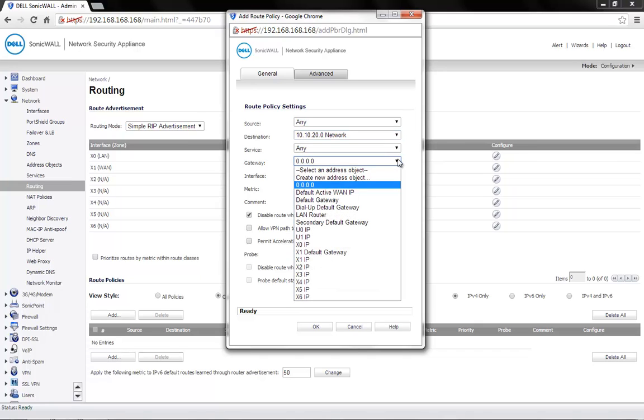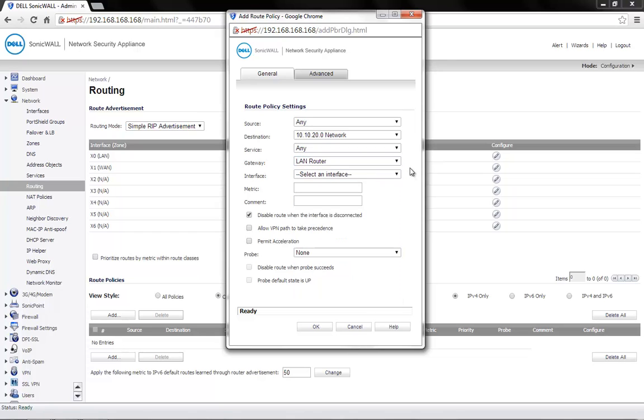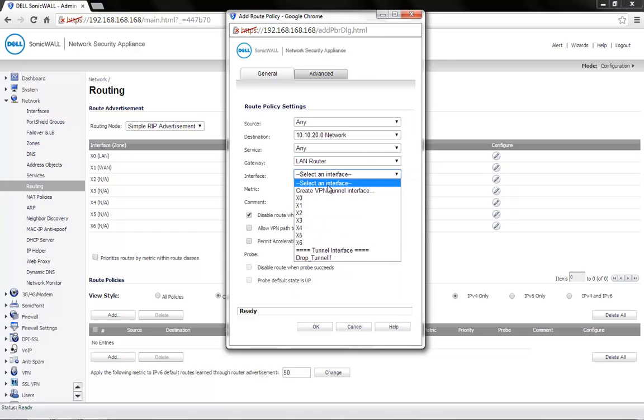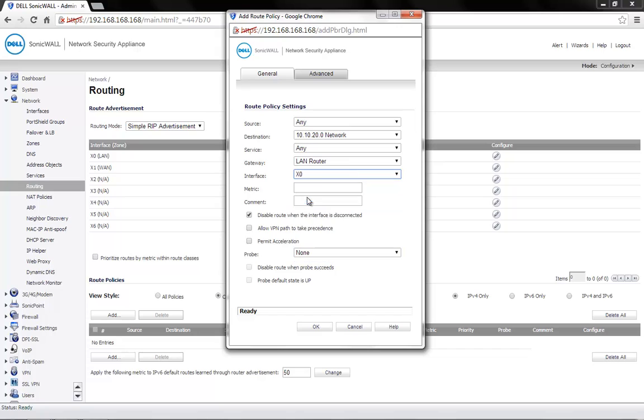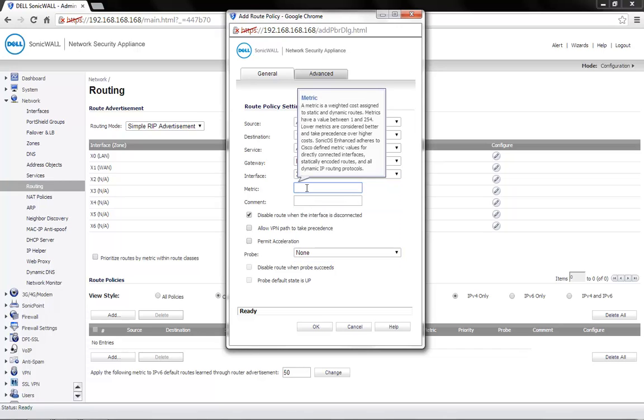Under Gateway, select the address object created for the LAN router. Interface is the X0 on which the router is located. Metric can be set to 1.